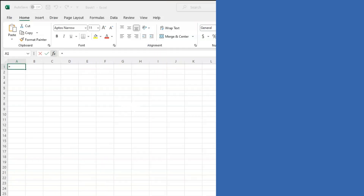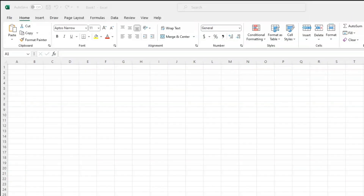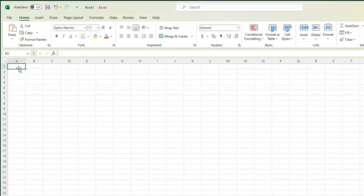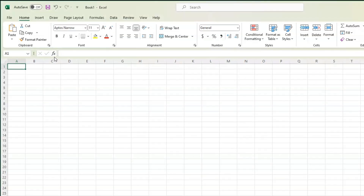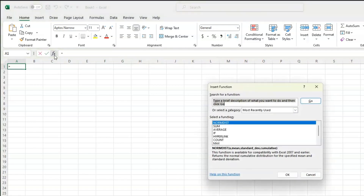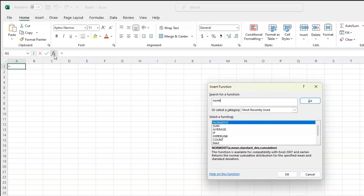Starting with less than 600, I am going to use the NORMDIST function. Click on an empty cell, click on the insert function button, type normdist — n-o-r-m-d-i-s-t — and click Go. This gives you a list of functions; NORMDIST should be at the top. Click OK.